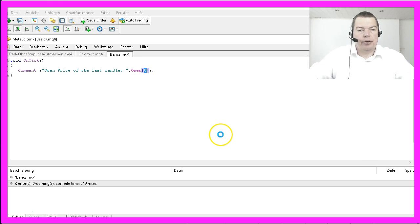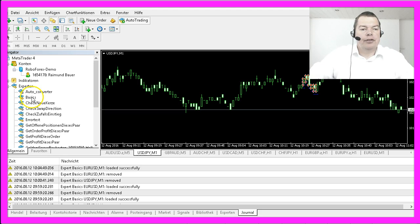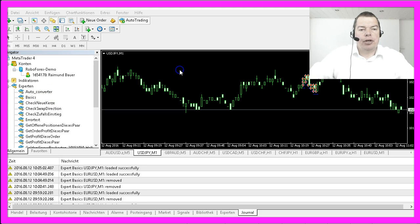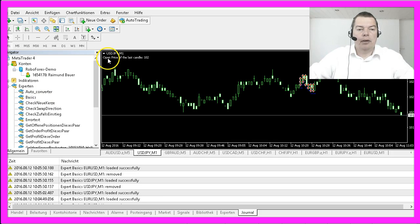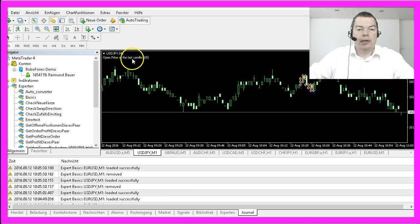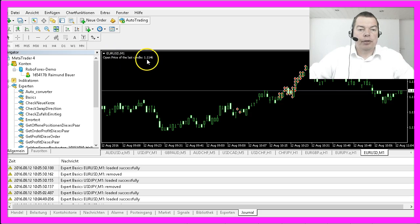Let's compile the code, hit the F4 key to bring up MetaTrader and drag the basics EA on the chart. Now it says open price of the last candle is 102, and here on the Euro-US Dollar chart it is 1.1146.